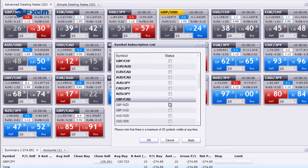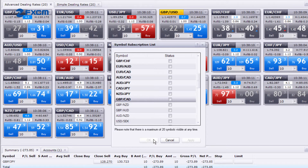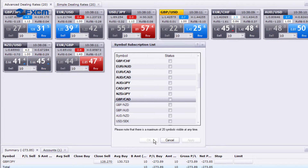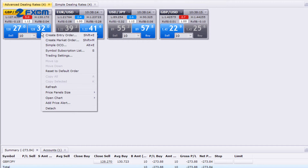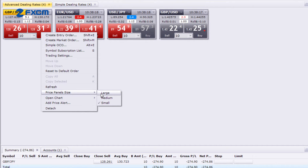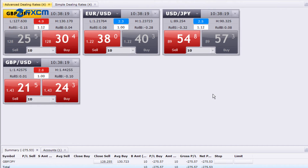As a scalper, you have to think fast on your feet. To display larger prices and more legible spreads, you can resize the quote boxes inside the Dealing Rates window.